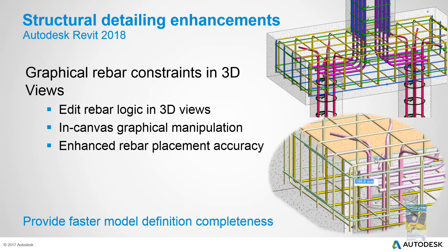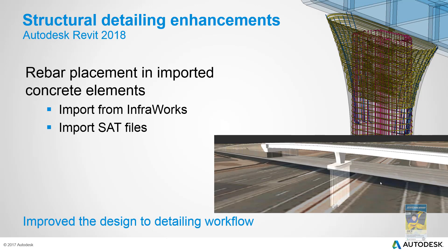And then in regards to rebar constraints, you can now modify them in 3D if you need to modify them. Sometimes it's a little easier to see and work within a 3D view than try to manipulate that constraint in a plan or elevation view. If you are working with SAT files or files coming in from InfraWorks, the rebar tool now understands and allows you to put rebar in those types of objects as well.